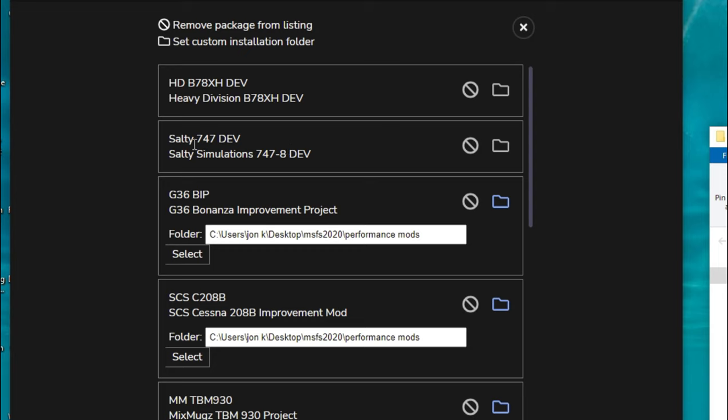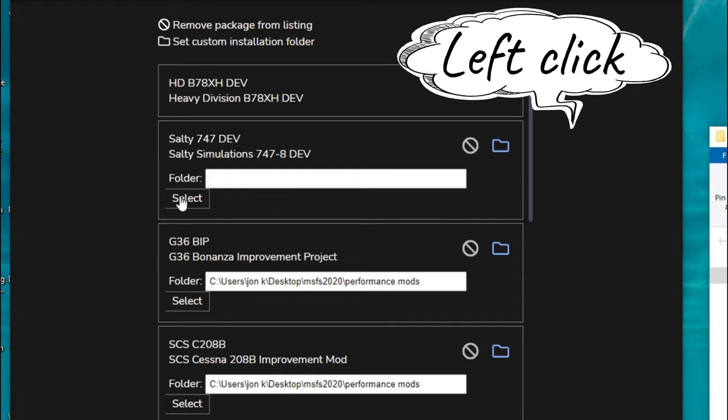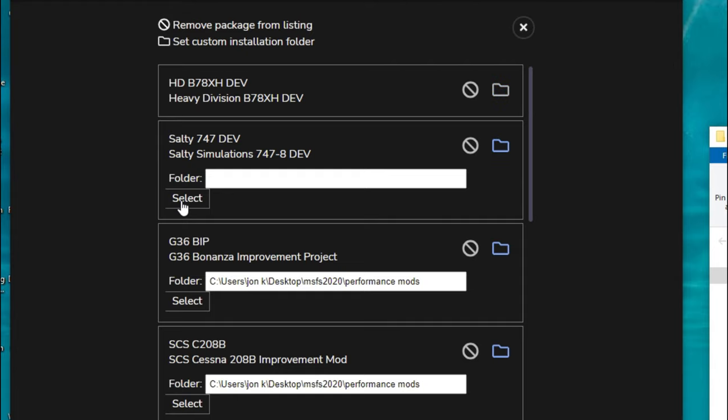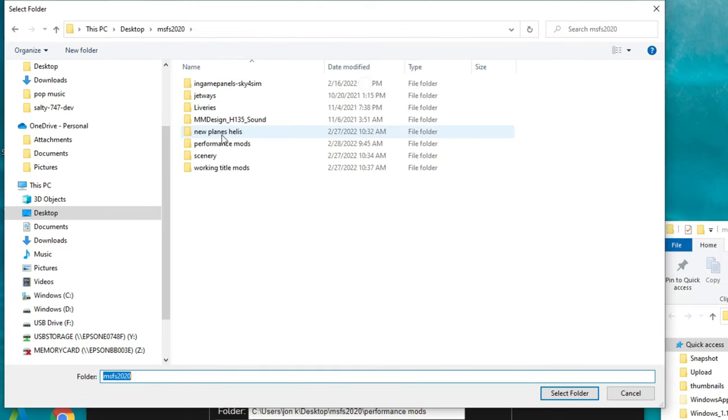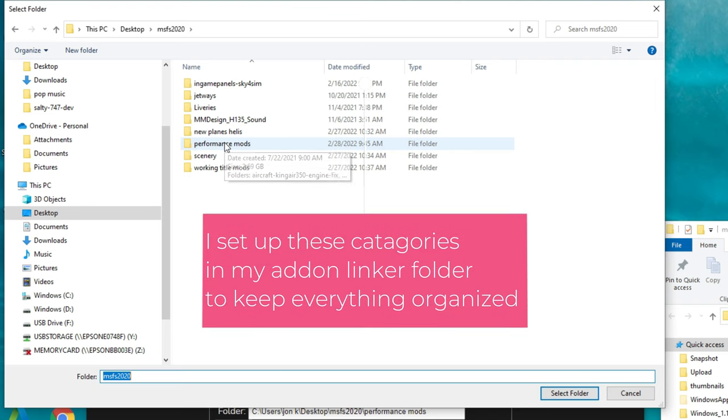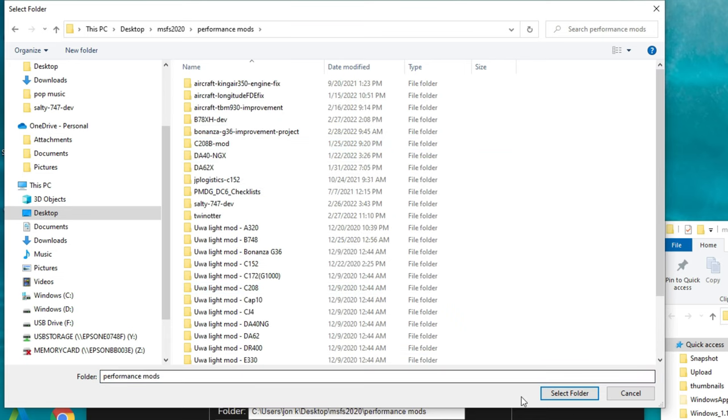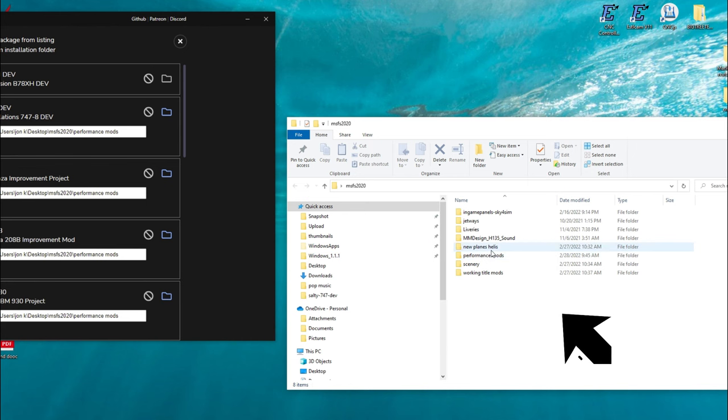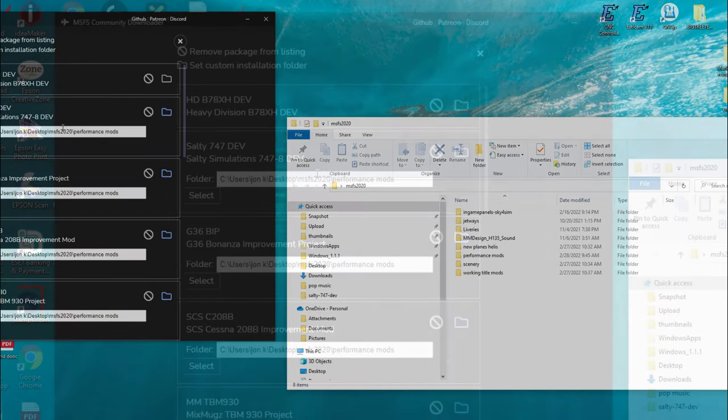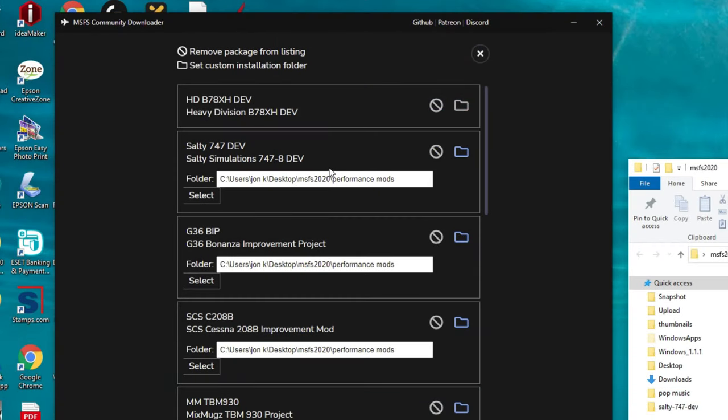When you first open this up, you're going to have something that looks like this. What you would want to do is come right over here to the right and right click on the folder icon. Then we're going to go down here to select and we're going to select whichever folder you want it to go into. For this one, I want it to be in performance mods, and then I can just hit select folder. Now what will be shown here is the folder for the performance mods of that add-on linker folder. So now any time that you have an update or when you download it for the first time, it's going to go into the correct folder when you're using your add-on linker.